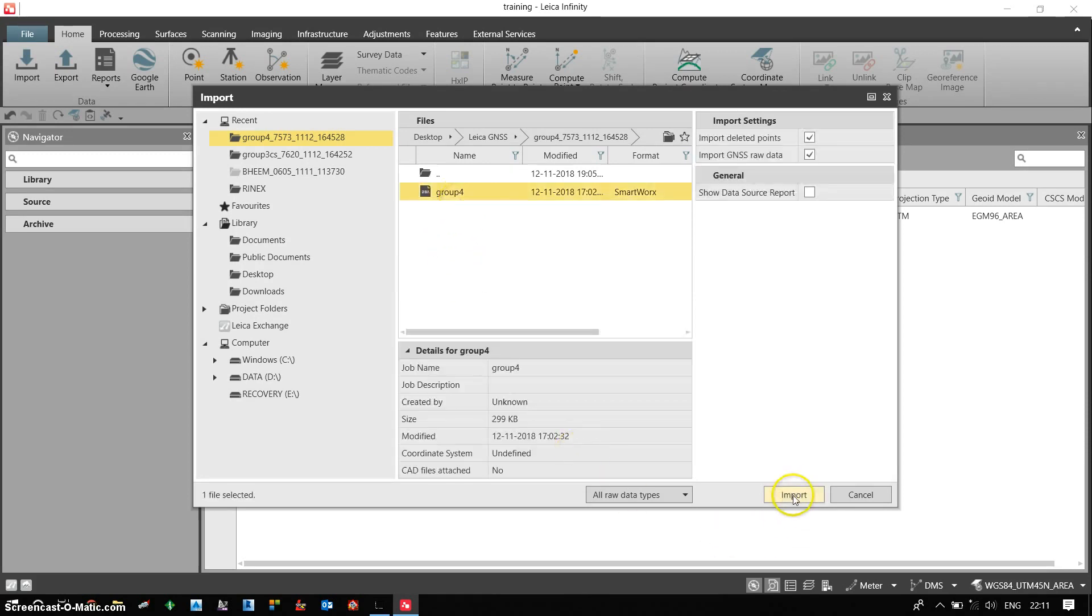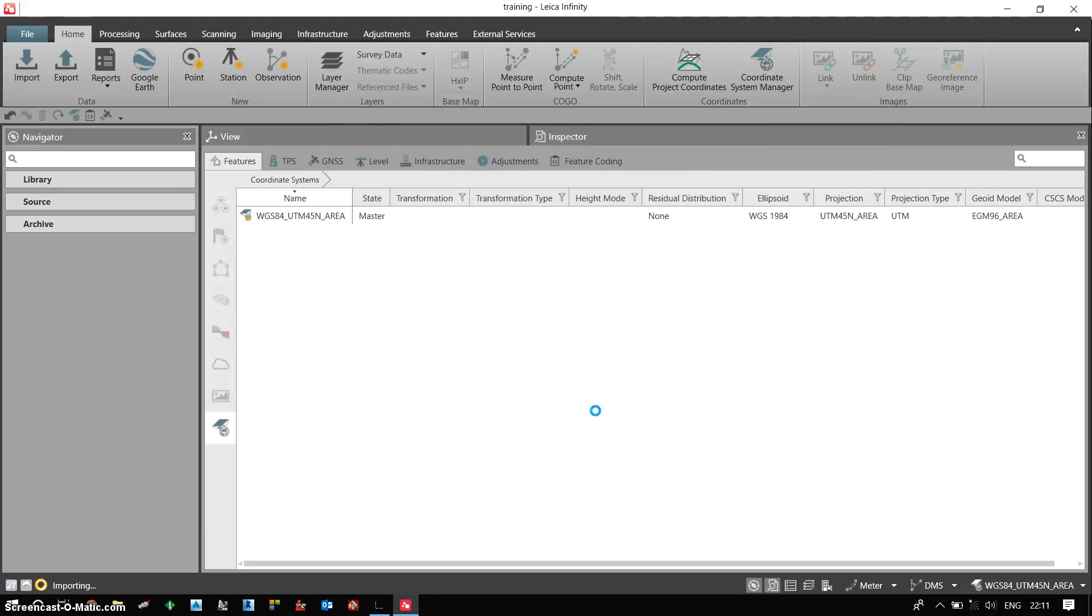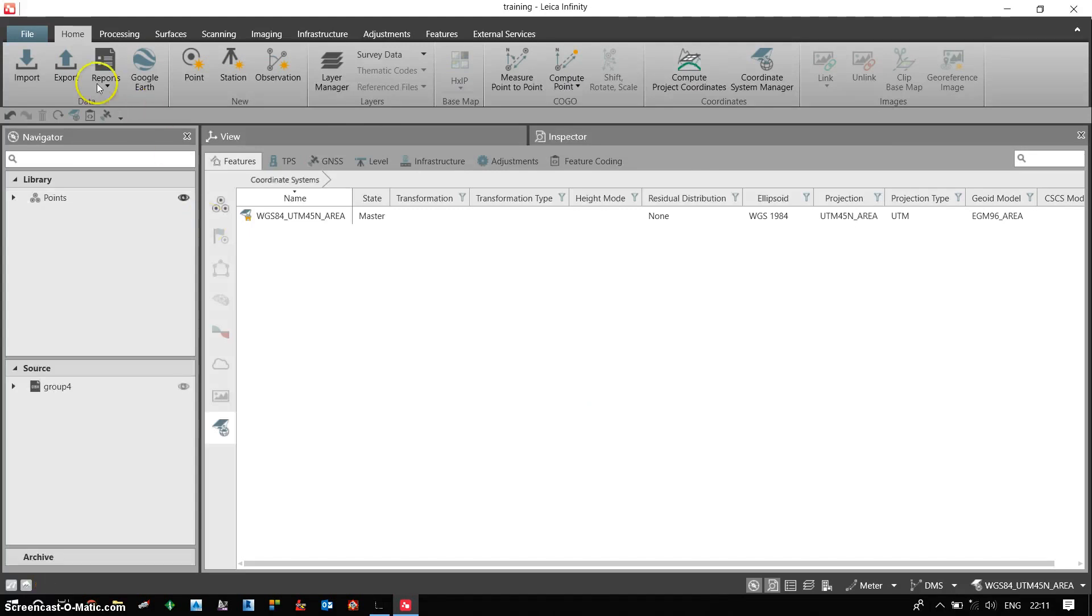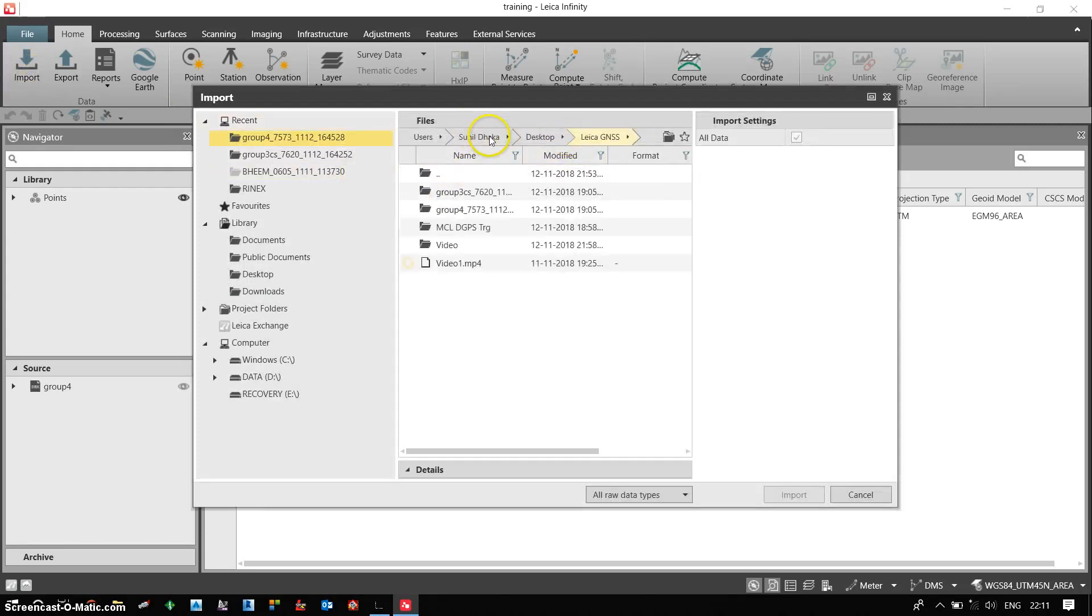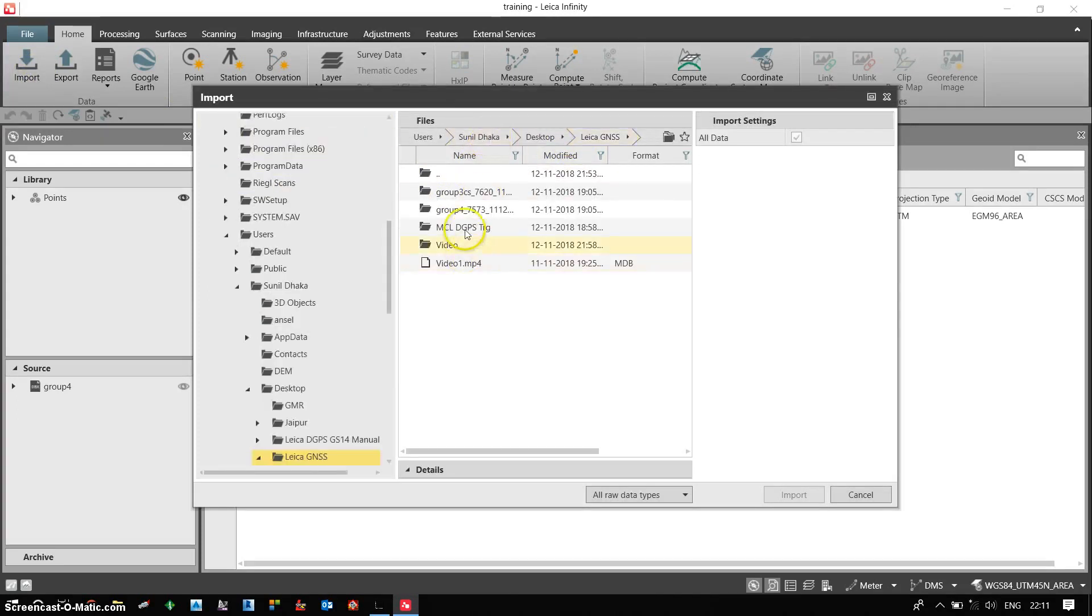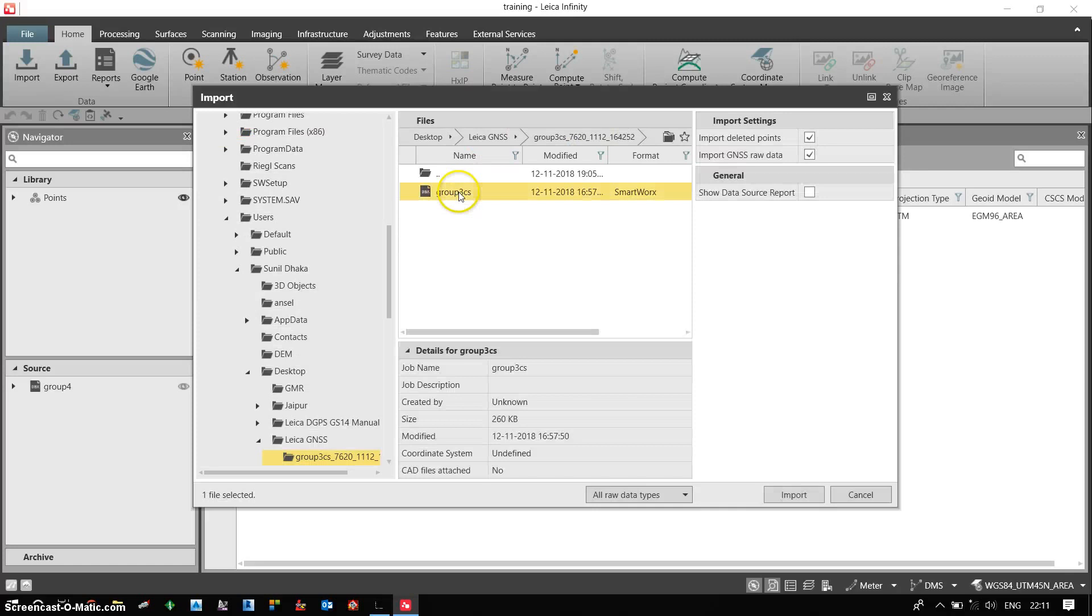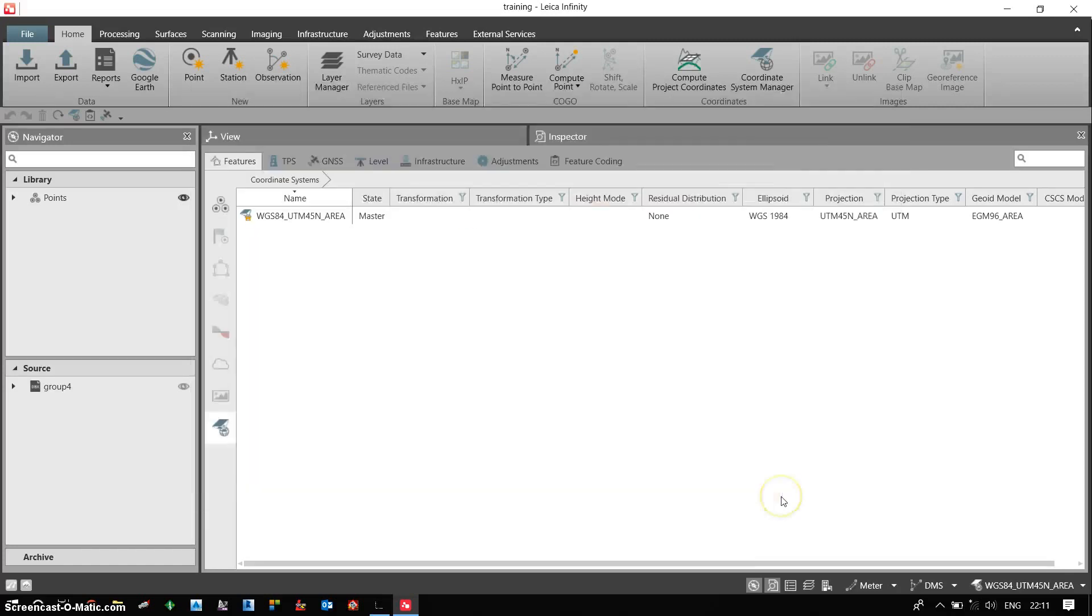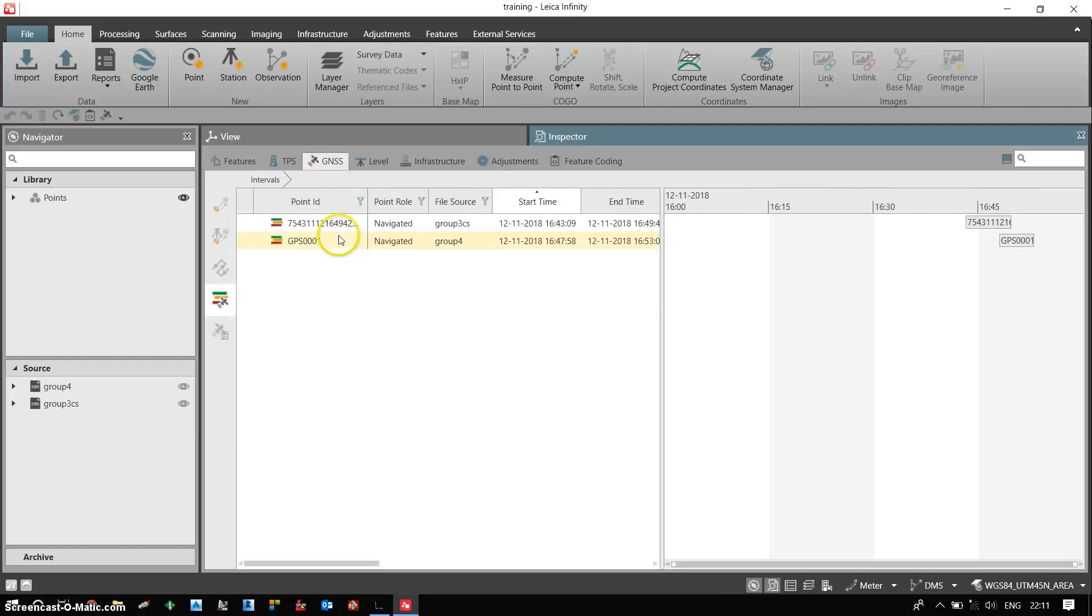So this is one of the files. I will again choose another file which is in this folder. Again click on import. These are my two files.